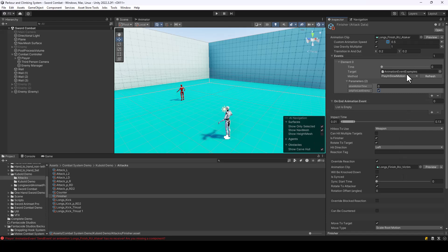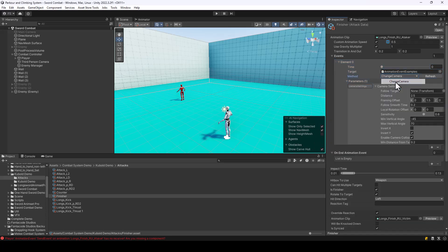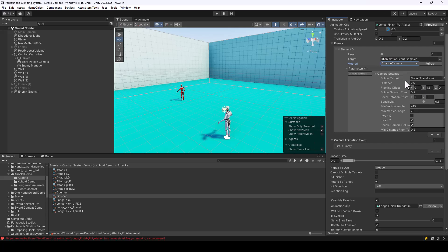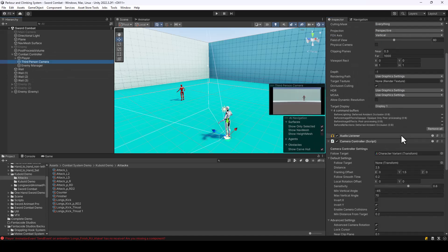Let's try an event like change camera and change the camera anchor during the finisher attack to make it look more cinematic. In the parameter of the change camera method we have camera settings, which allows you to change things like distance, framing offset, rotation, and more. To find the right camera settings, we can try changing them directly from the camera controller.